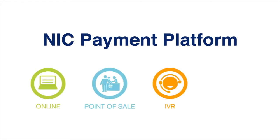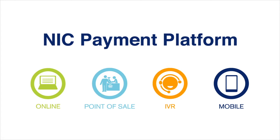The NIC payment platform accommodates integrated online, point-of-sale, IVR, and mobile device payment channels with customized checkout screens at no extra cost.